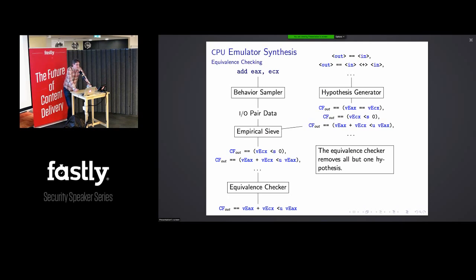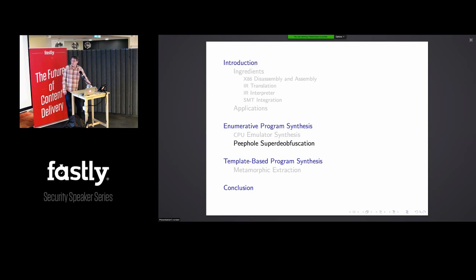If multiple hypotheses remain, we apply equivalence checking using the SMT solver. This determines if two pieces of code always produce the same output for the same inputs. If two hypotheses are equivalent, we discard one. If they differ, the SMT solver gives us specific input values that cause them to behave differently. We then run the instruction on the actual processor with those inputs to determine which hypothesis is correct, and discard the other.